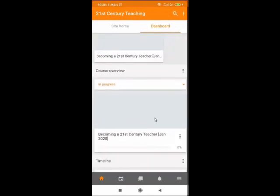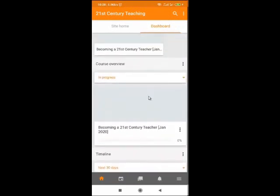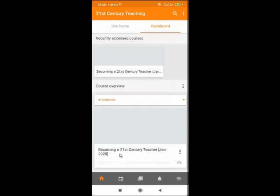Once you log in, you'll be able to see different courses shown here. Select the course 'Becoming a 21st Century Teacher,' which is going to start in January 2021 — which is actually this one: Becoming a 21st Century Teacher, January 2021. Click on the course.